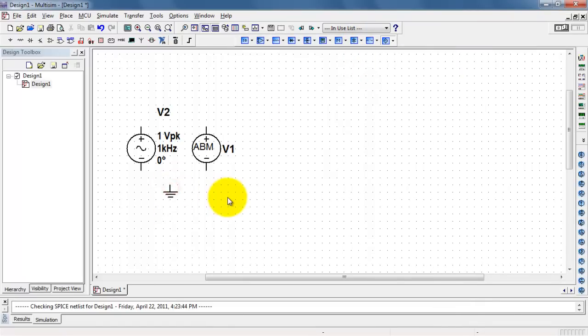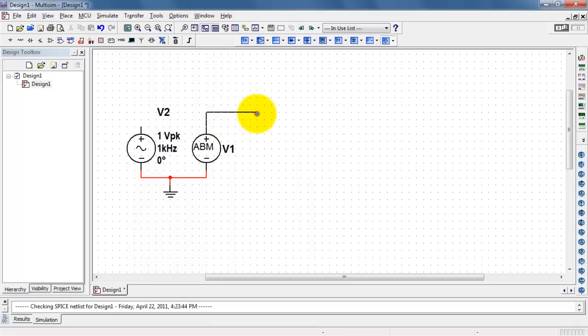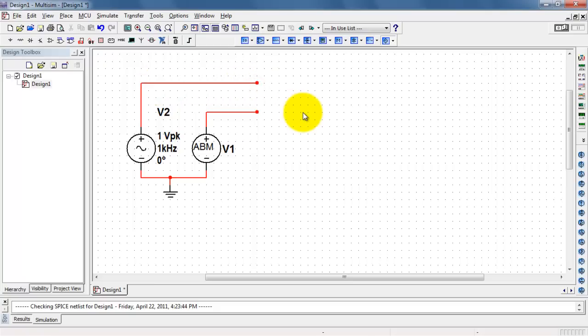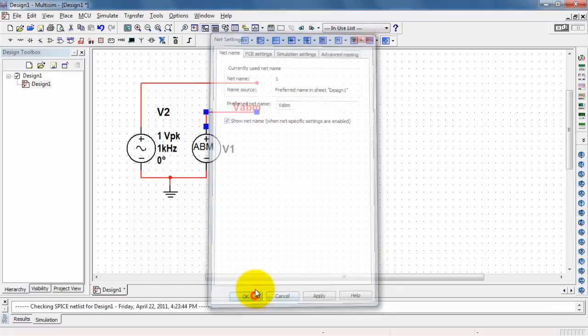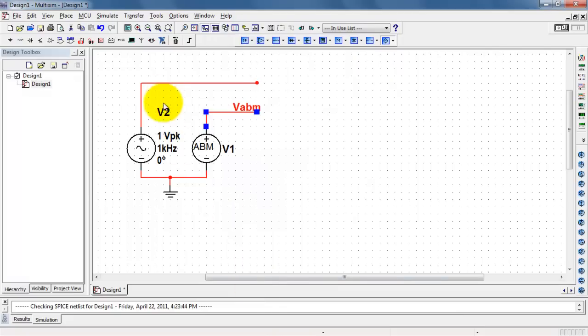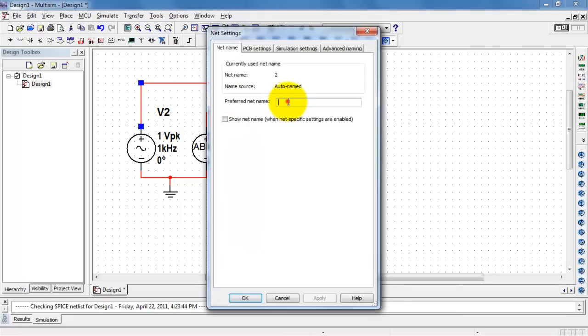To finish up my little circuit here, I'll need to ground both of my sources. And then I'll establish a wire or a net for each one of these sources. I'll name this one VABM, and we need to show the net names. And I'll name this one VS for a signal source.